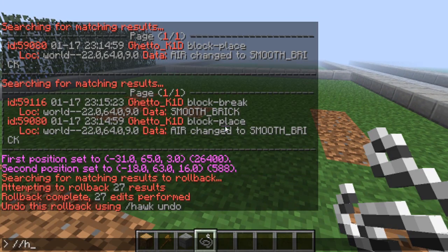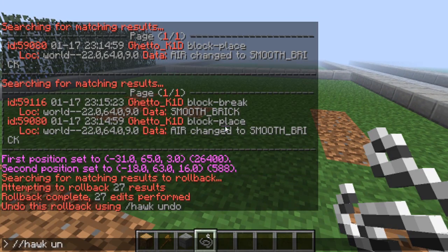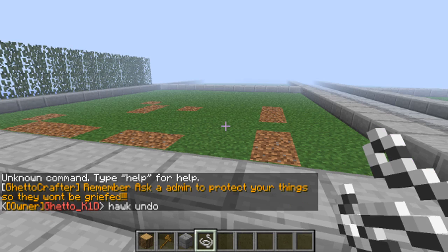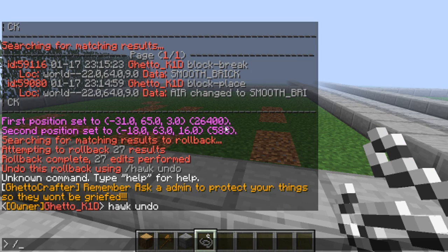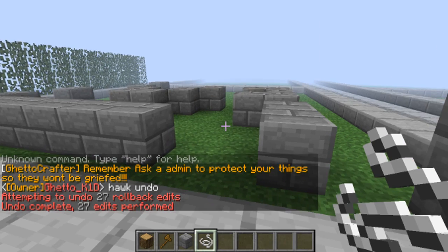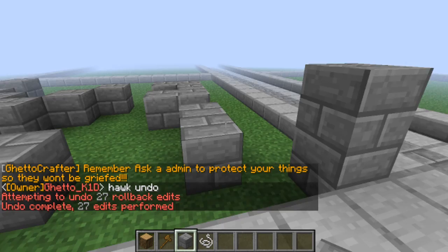Oh, that's supposed to be there. So hawk undo. Hawk undo. There we go, hawk undo. Oh, so it all came back.